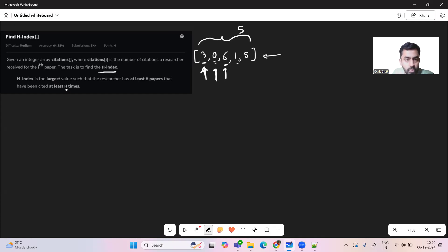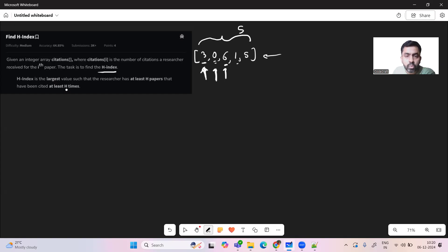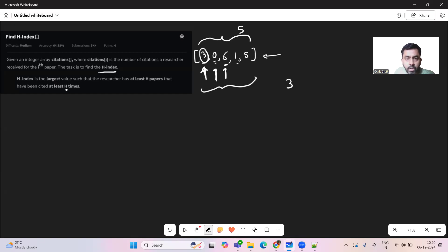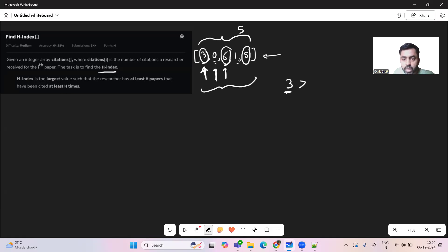The H index is the largest value such that the researcher has at least H papers having H number of citations. So what is that maximum H value in this example? The maximum H value is 3. For example, one paper has three citations, another has five citations, and another has six citations.